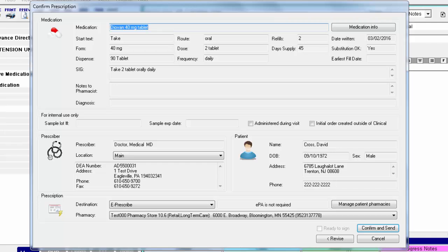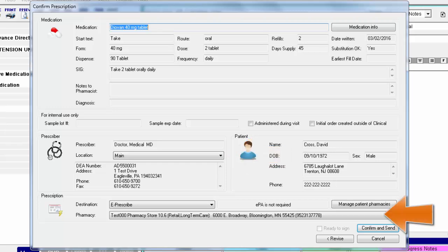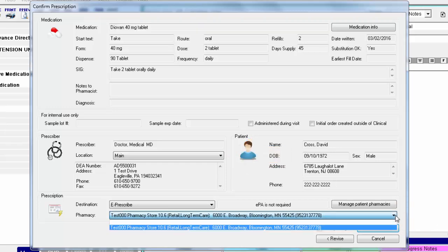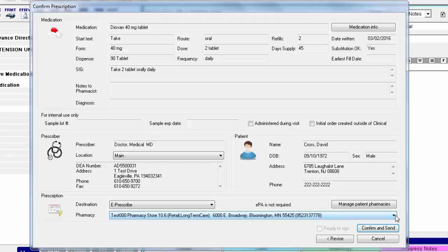If all the information looks accurate, select your provider's location if necessary, then select the applicable pharmacy if you are e-prescribing. Remember, if you do not see the requested pharmacy in this dropdown, you can click Manage Patient Pharmacies to search and select the correct one.